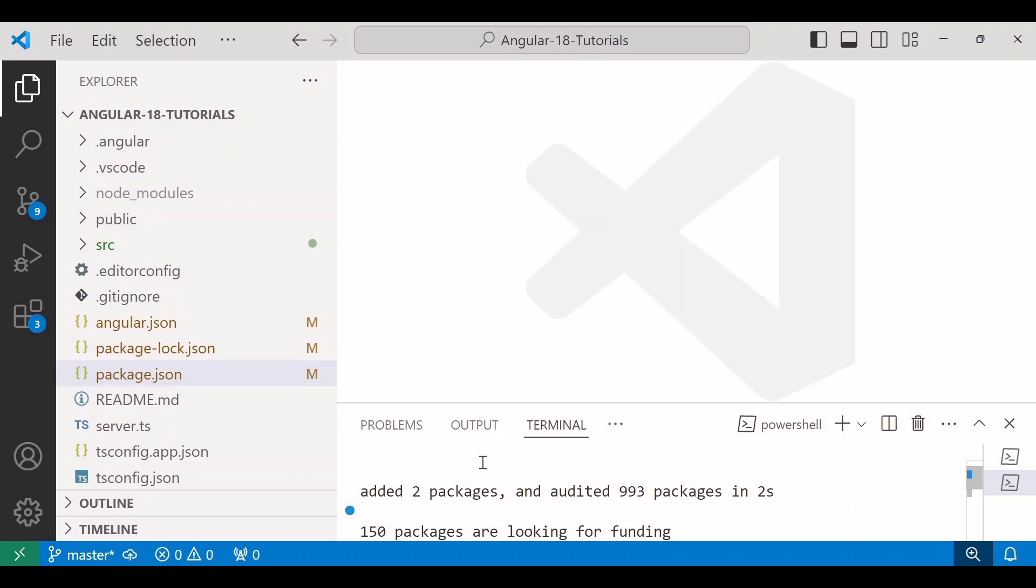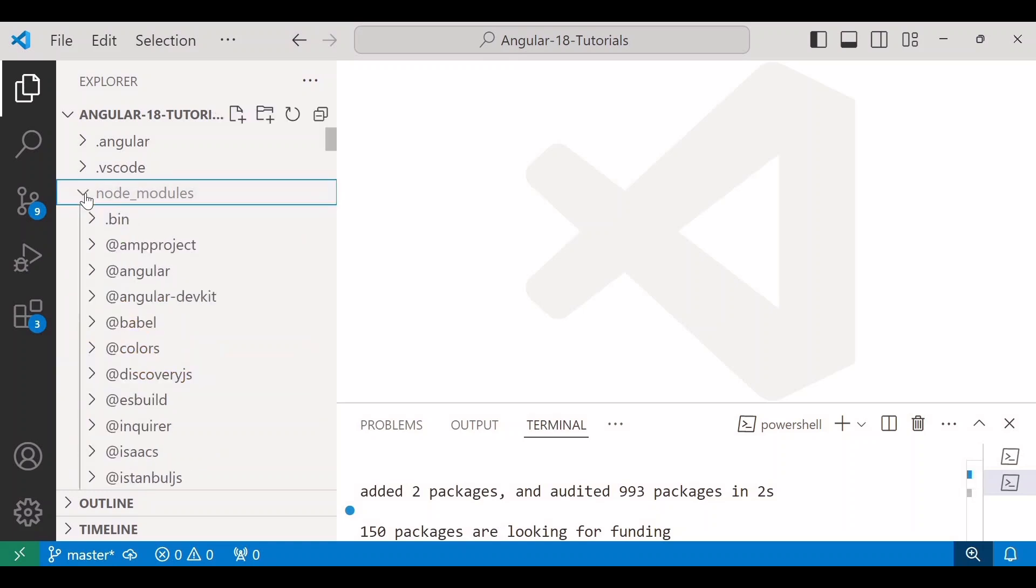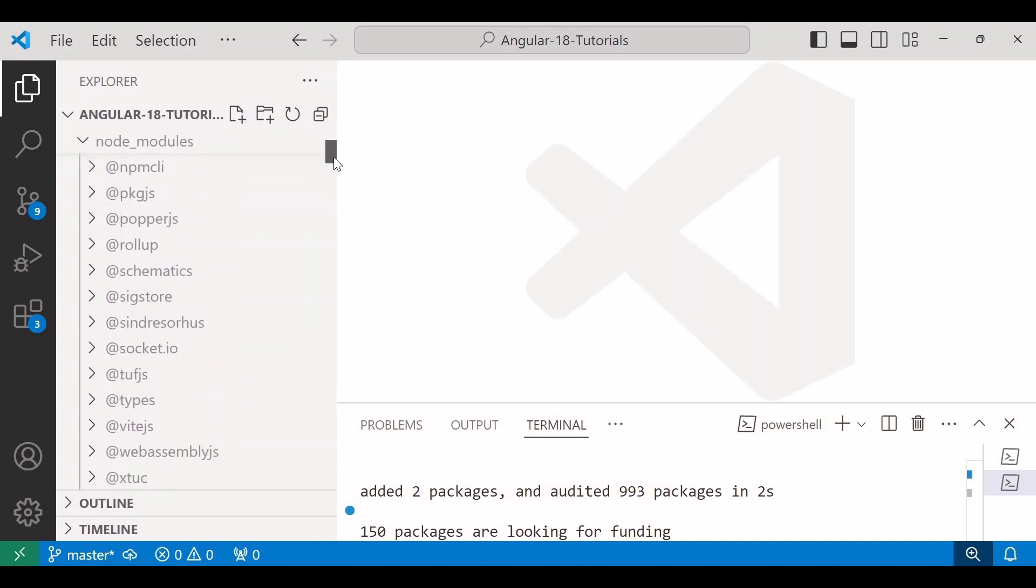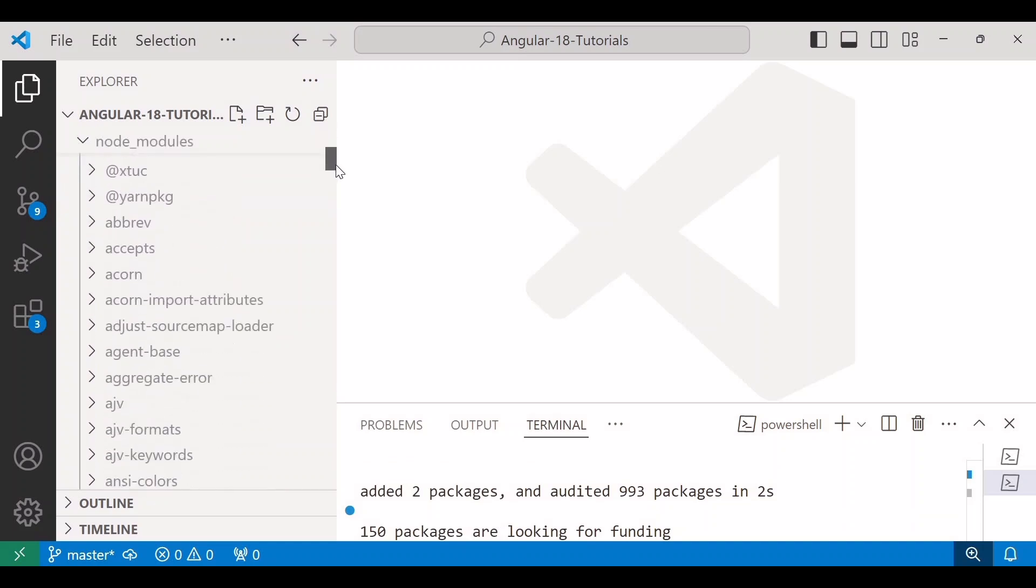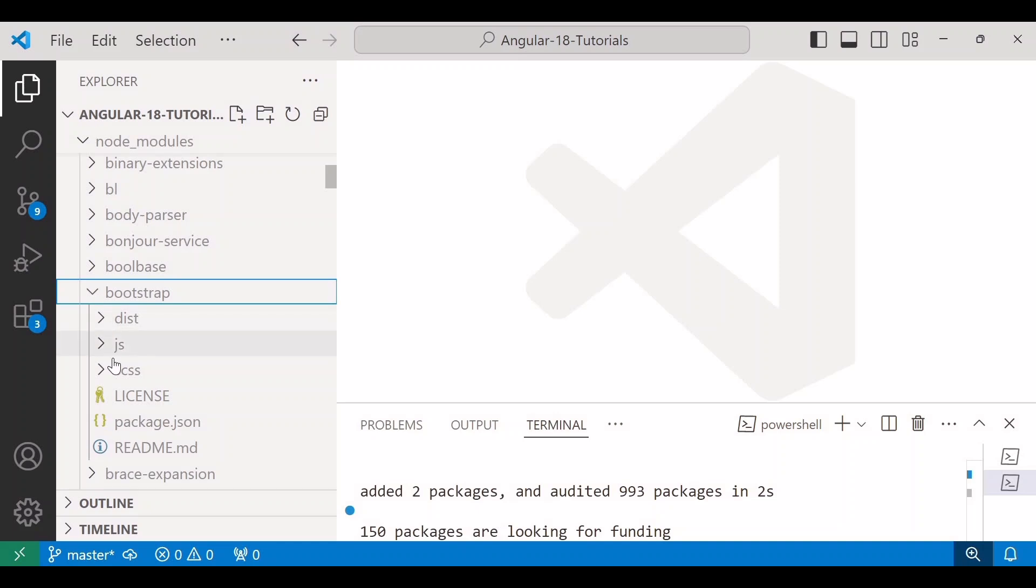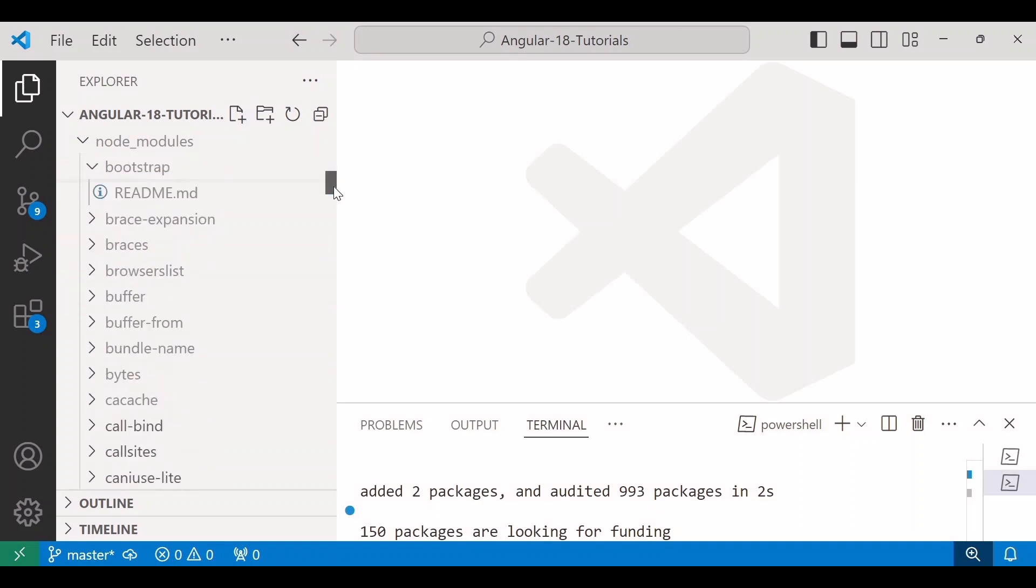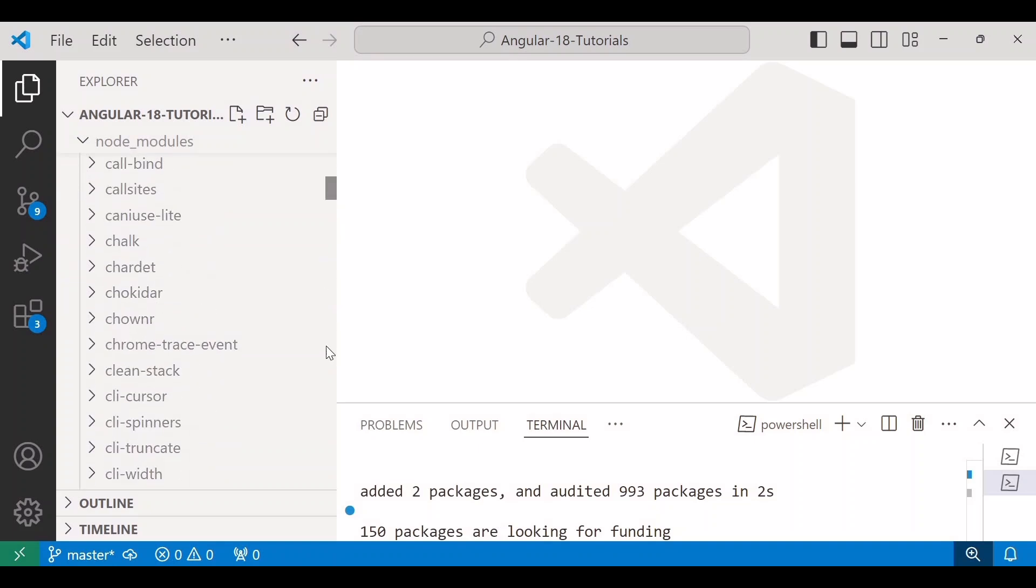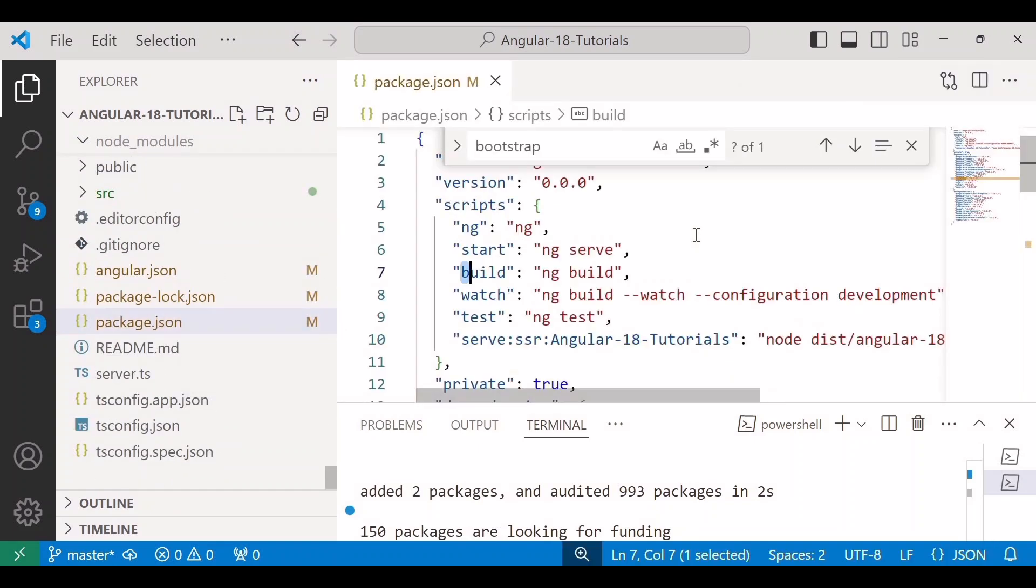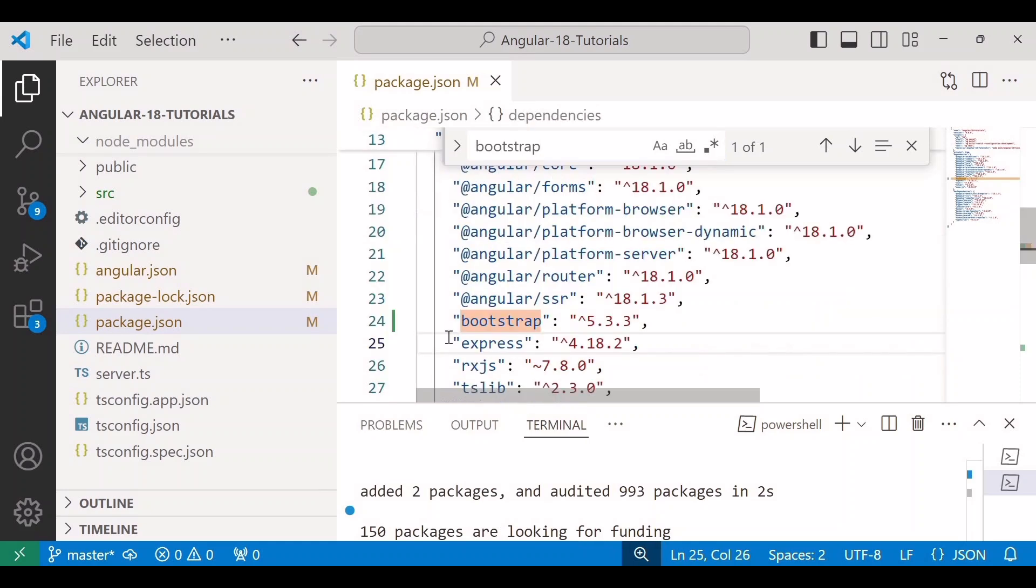So once the installation is complete, the bootstrap package will be added to the node_modules folder that we can see here inside node_modules folder. Yes, here is bootstrap. You can see inside bootstrap there is a dist, javascript and scss folder has been added. Also we can see the version of bootstrap inside package.json file. So here we can see the version of bootstrap is 5.3.3.